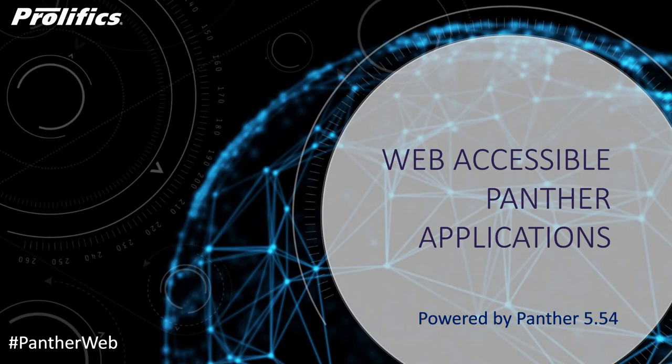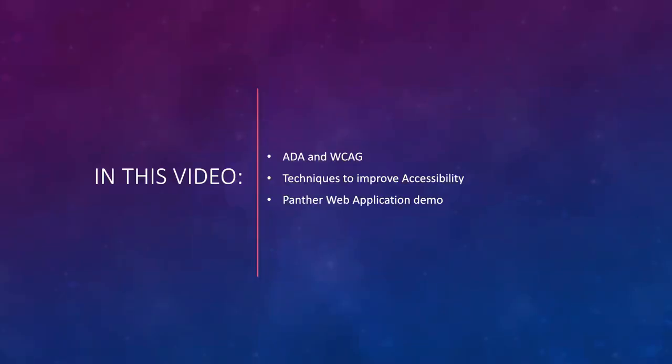We at Prodifix believe that the web is for everyone and should therefore be accessible to all. We have recently assisted several of our government customers to improve the accessibility of their Panther web applications, making them ADA and WCAG compliant. In this video I will be talking about what is ADA and WCAG, what are the techniques to improve accessibility, and finally I will be taking you through a Panther web application demo.